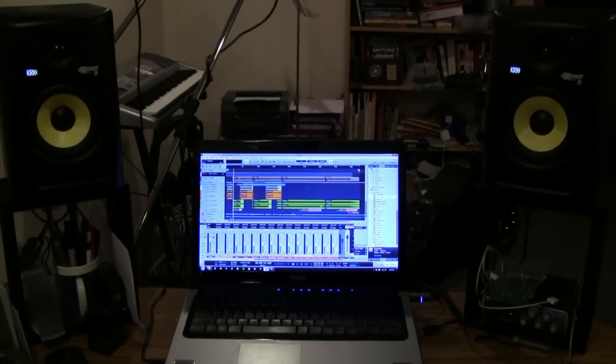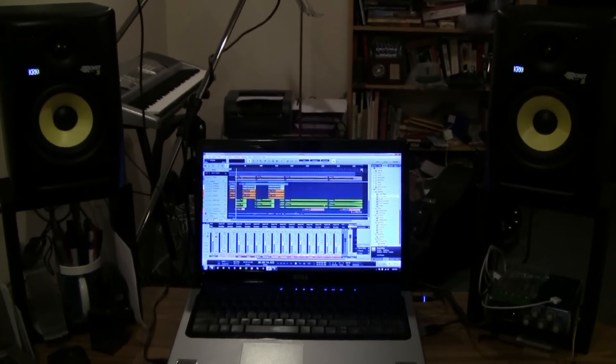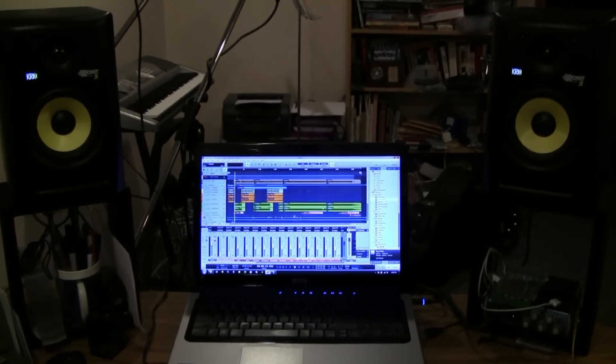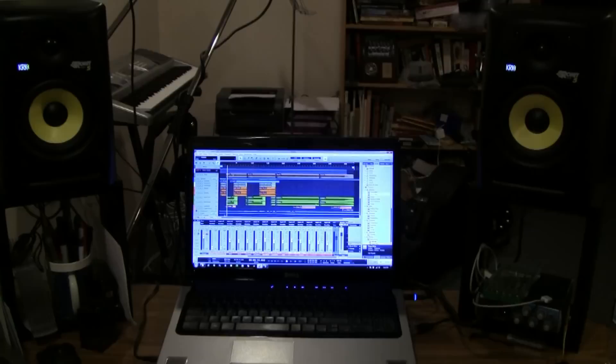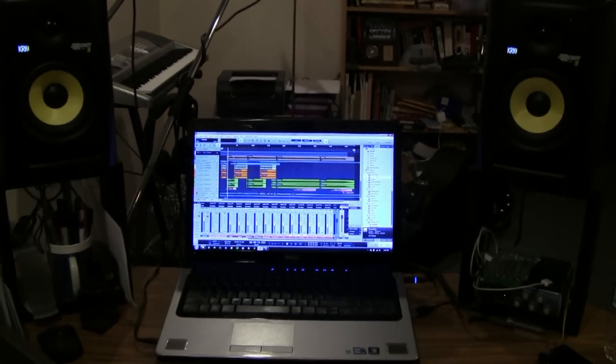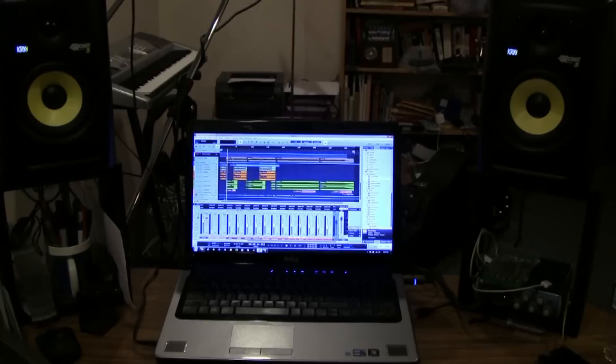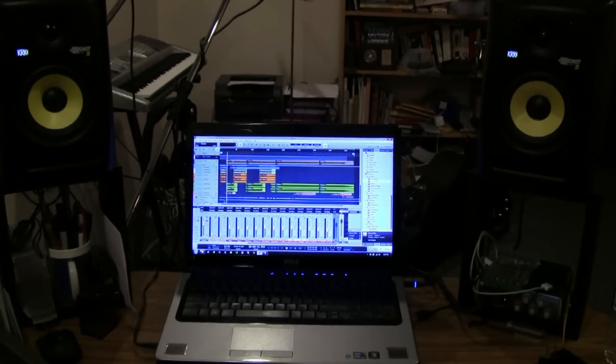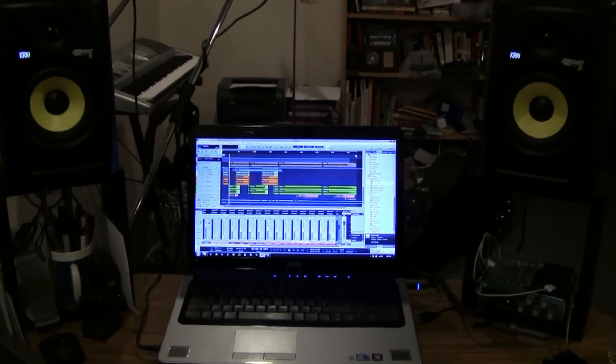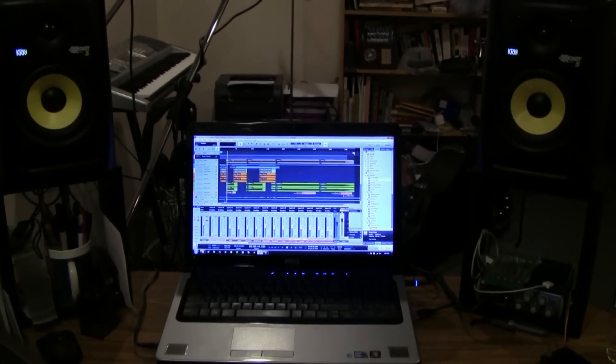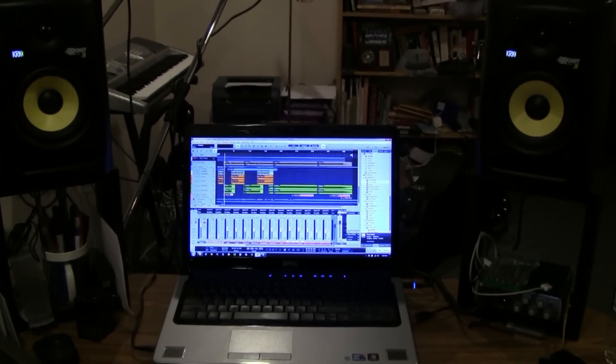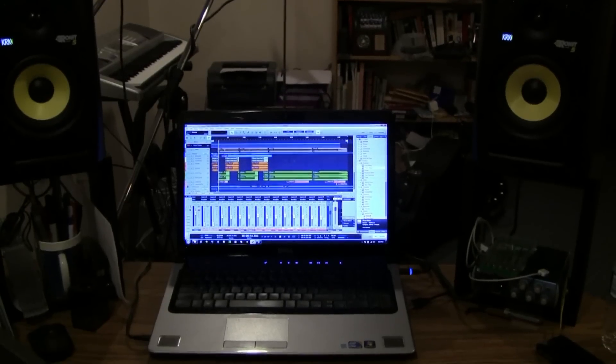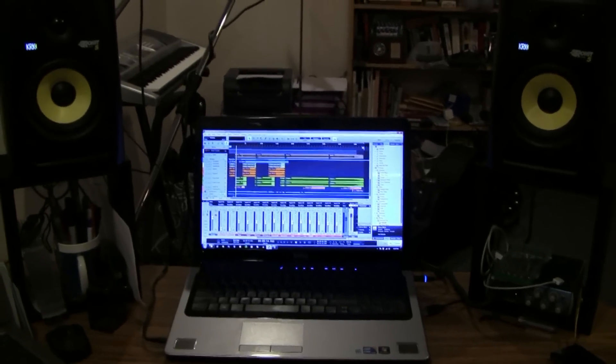All I can say is these new Rokit Fives by KRK sound incredible. And if you're looking for a way to add a significant upgrade to your studio for 300 dollars, I highly recommend getting them. Thanks for watching, please rate, comment, subscribe.